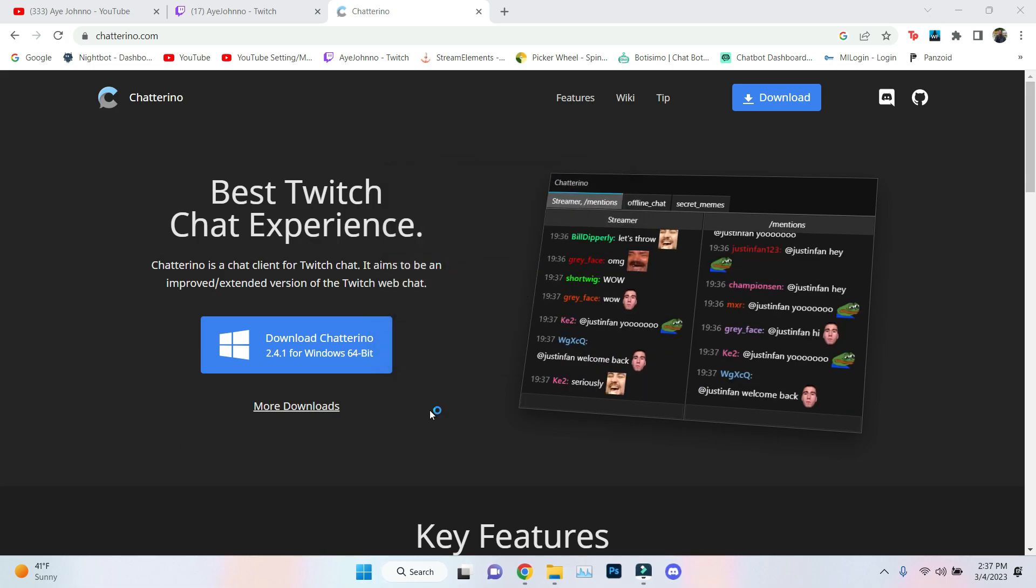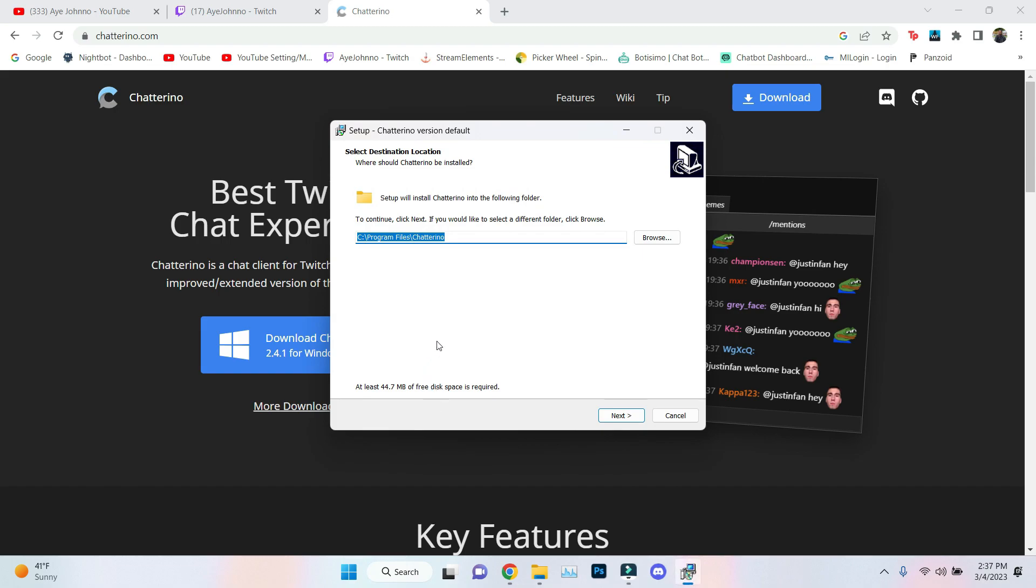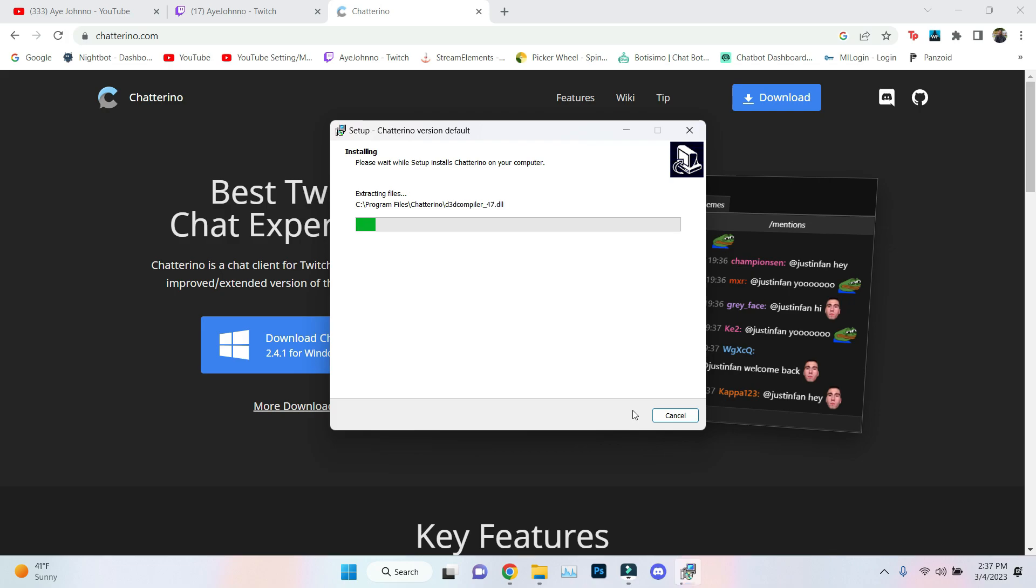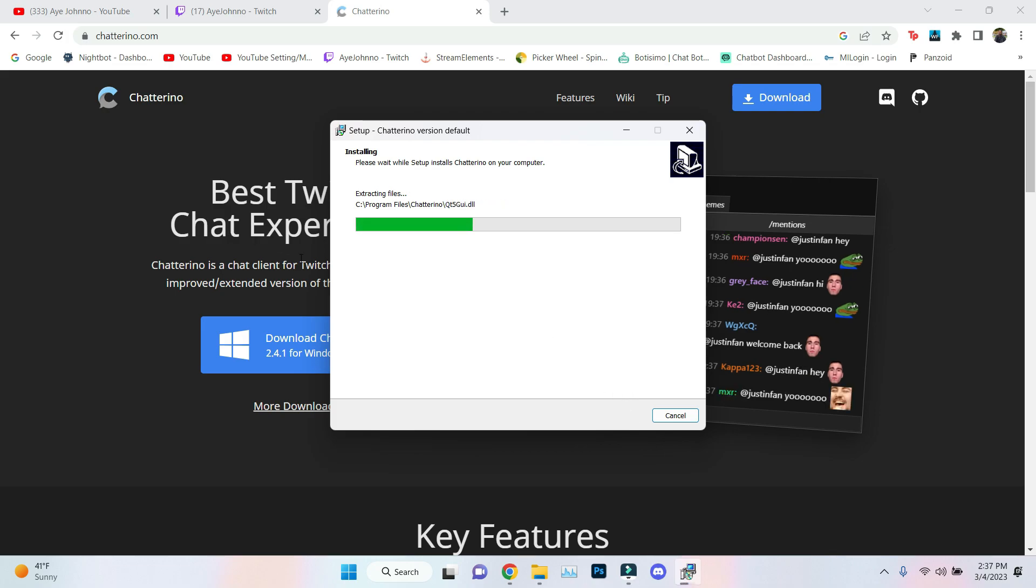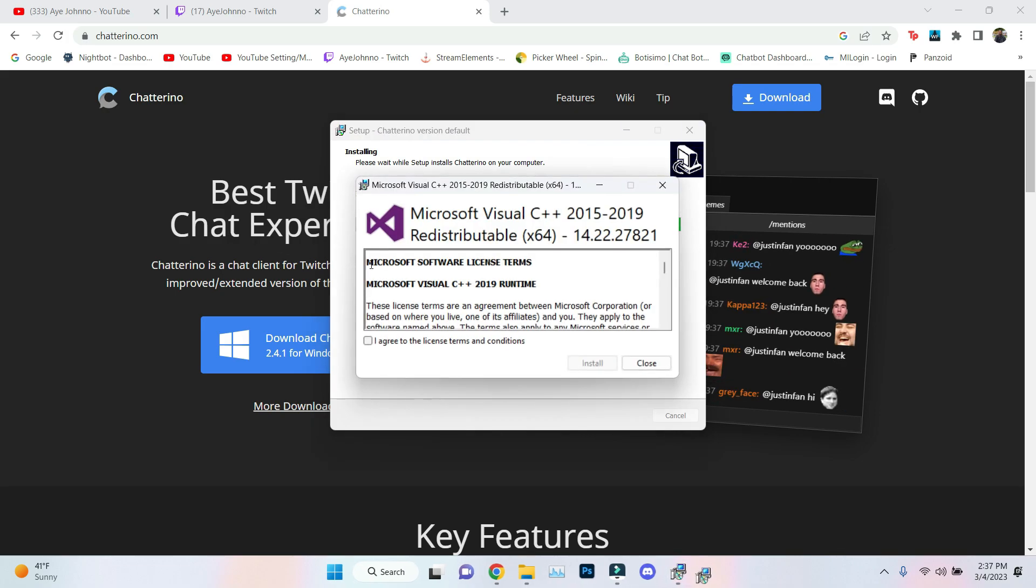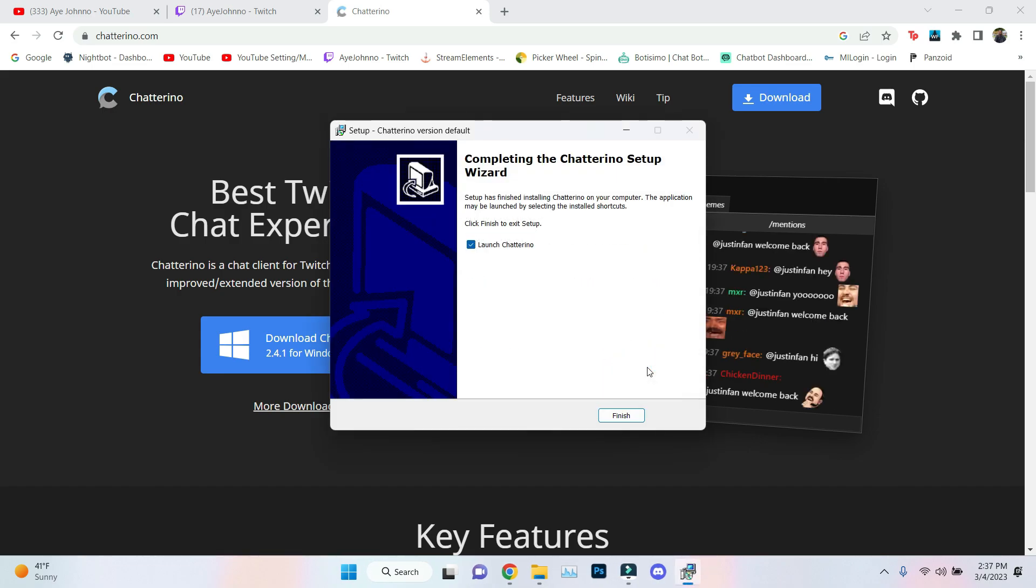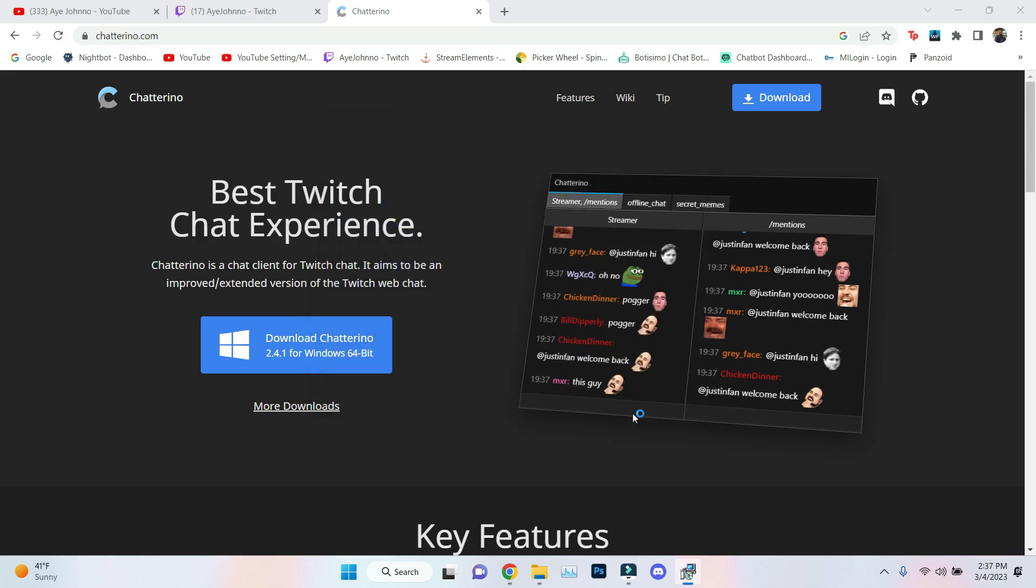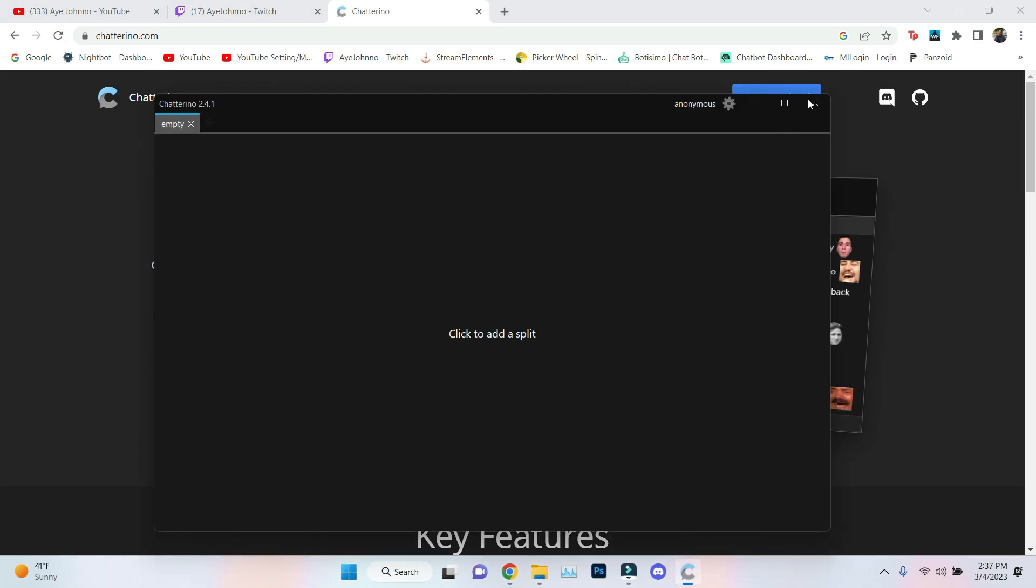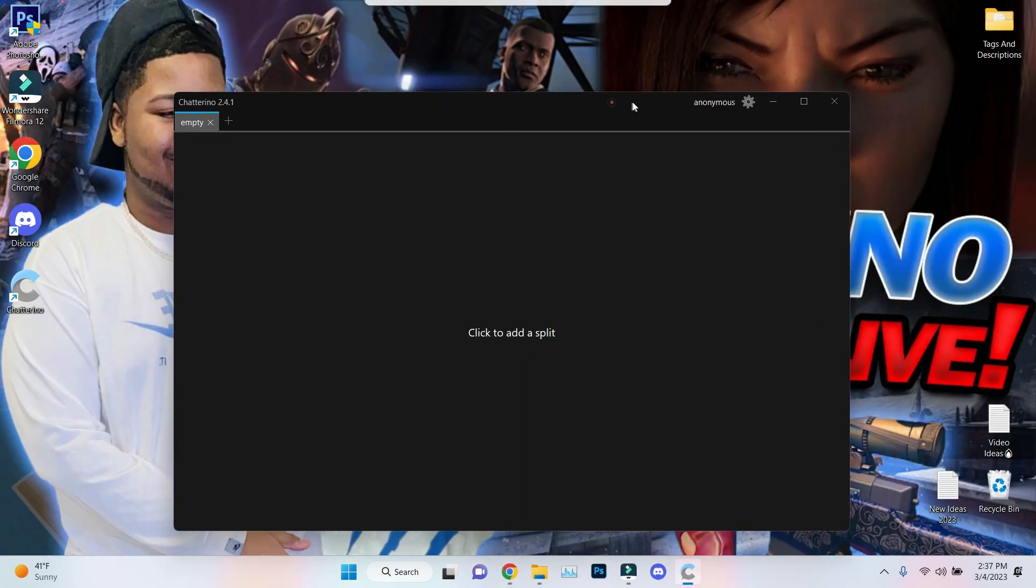Once you download it, you want to hit the arrow, hit open, install for all users. Once you install, you want to hit next. Start, it requires Visual C++. Hit the check, hit the desktop shortcut so you can get to it faster, then install it. It shouldn't take long. I repeat, this does not hurt your computer.